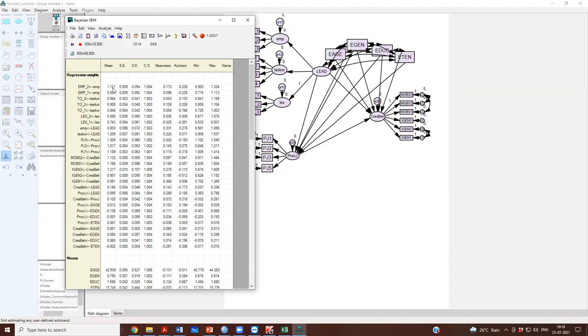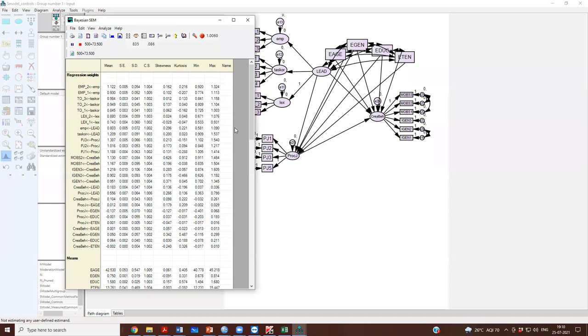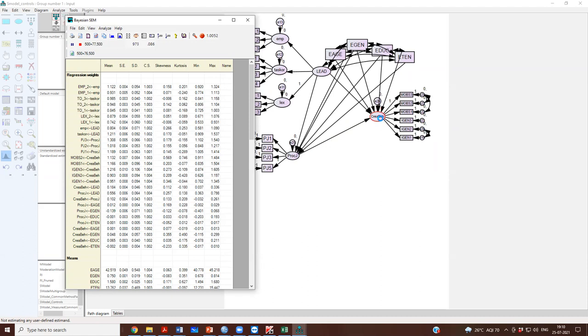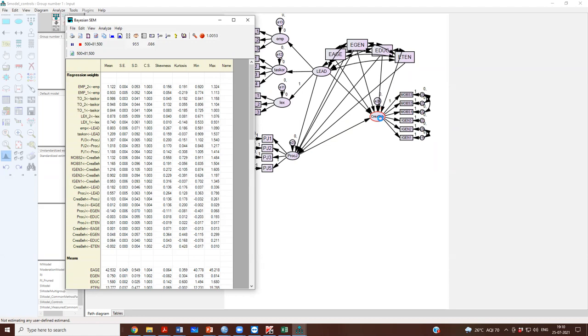This would be the path that we should report, which would be the Bayesian estimation of the categorical, when you have categorical data in your model.